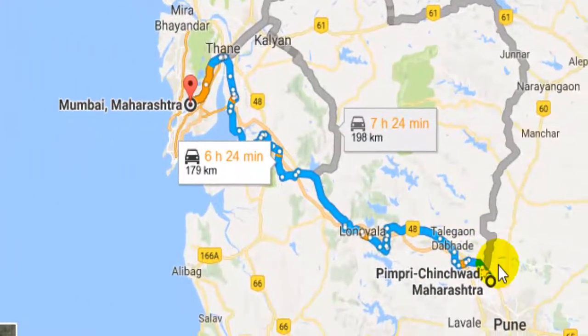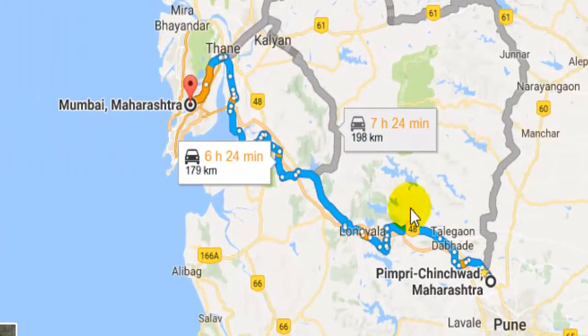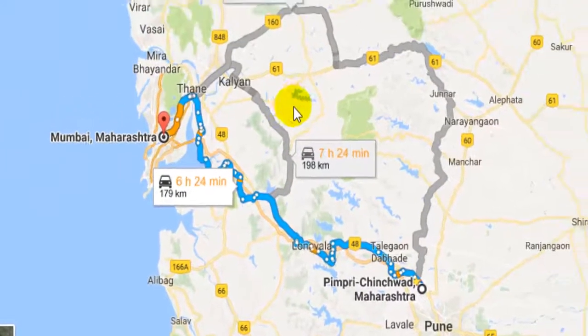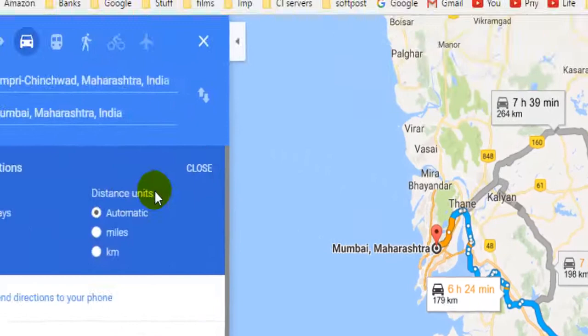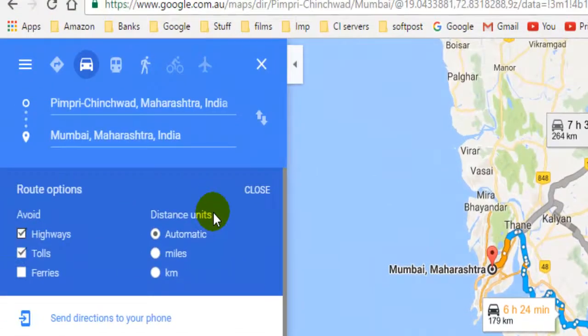Here you can notice that I got two alternative routes which avoid highways as well as tolls, which is useful if you want to avoid paying the charges towards tolls and save on expenses.